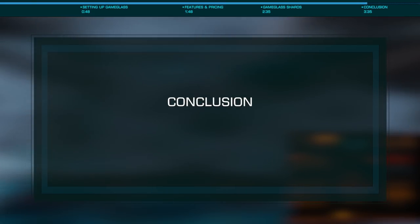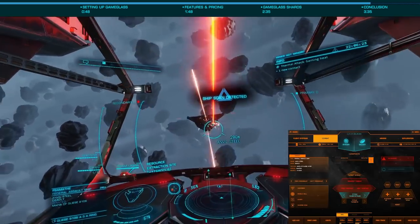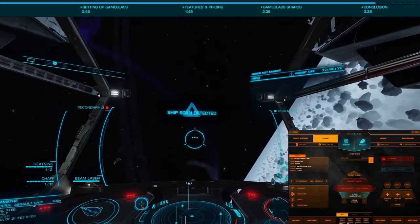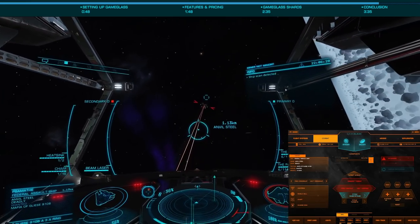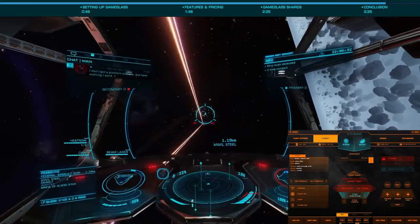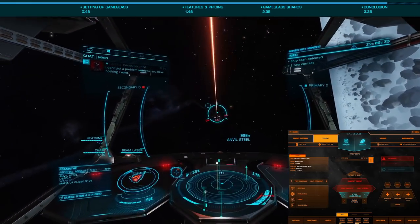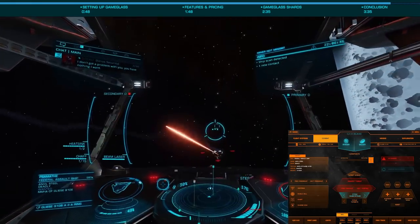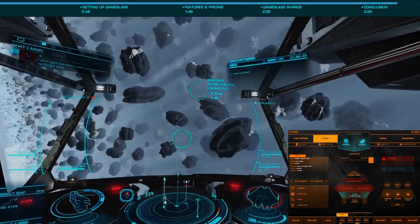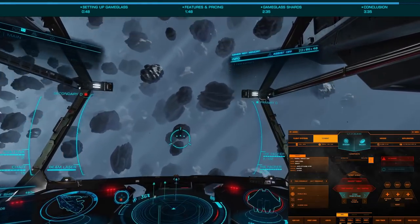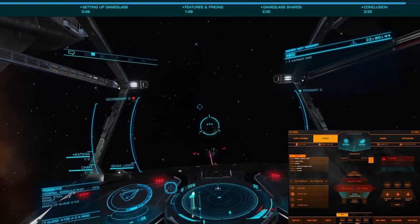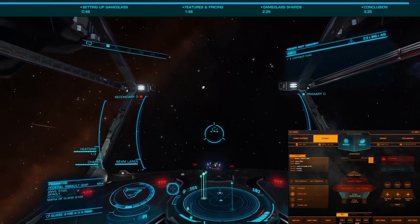Game Glass runs on tablets, phones, and touch screen laptops, with an interface suited to each. The tablet interface will give you much more information, but I find the phone interface a bit easier to use, with its much larger buttons and more simple layout. Regardless of which interface you use, Game Glass can provide a great way to not only control your ship for those with limited input choices, but also to display additional information from your ship, deepening immersion for many.